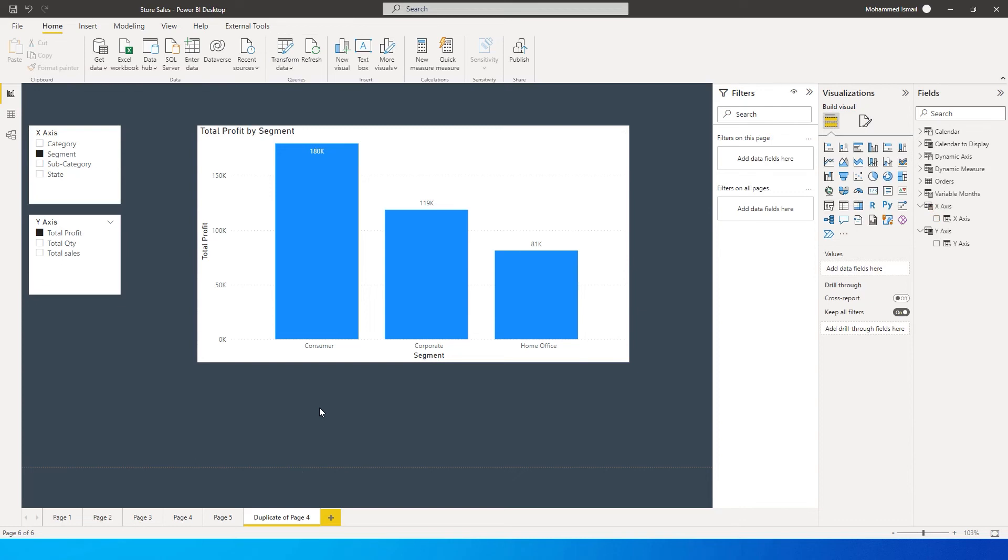Hey guys, welcome back to my channel MITutorials. In this tutorial I'm going to teach you how to create a dynamic x-axis and y-axis.